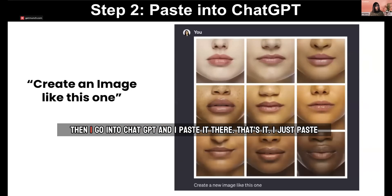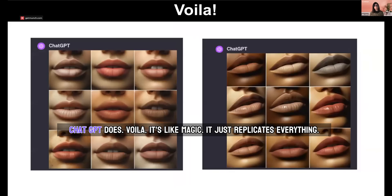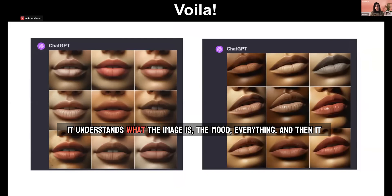Then I go into ChatGPT and I paste it there. That's it — I just paste it there. And I say, create a new one just like this. So this is what ChatGPT does. Voila, it's like magic. It just replicates everything. It understands what the image is, the mood, everything.